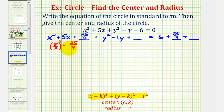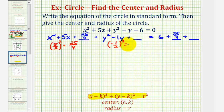Now it's hard to tell, but this is now a perfect square trinomial. And then for the y part, we'll take half of the coefficient of y and square it. So we have negative 1 divided by 2, squared, which would be positive 1 fourth, which means to complete the square, we'll add 1 fourth here, and add 1 fourth here.